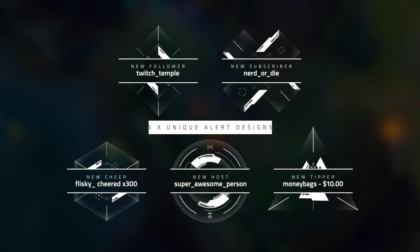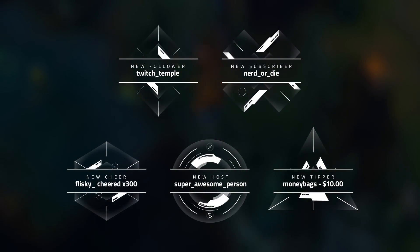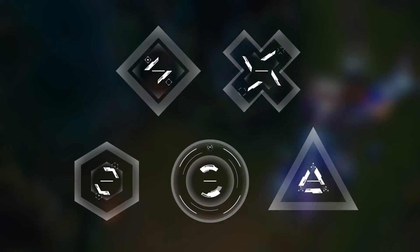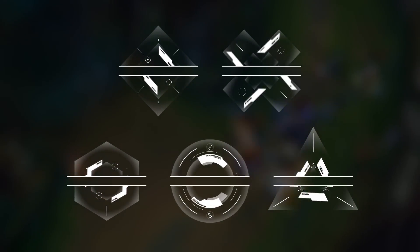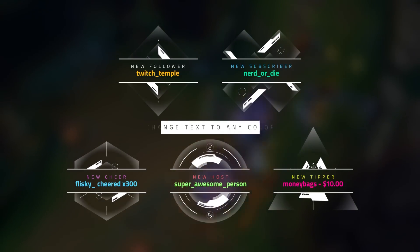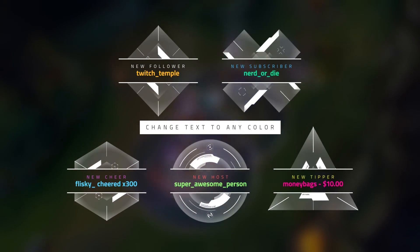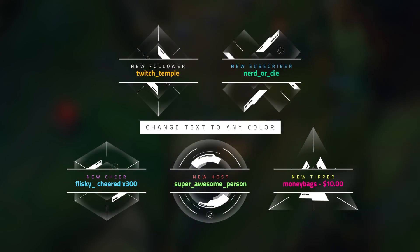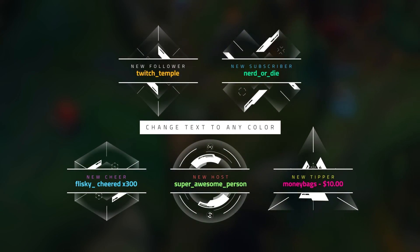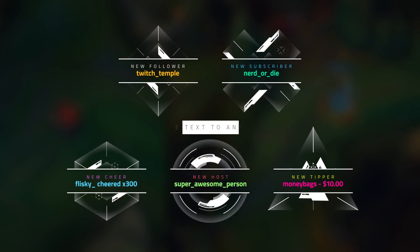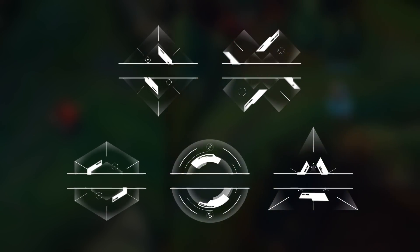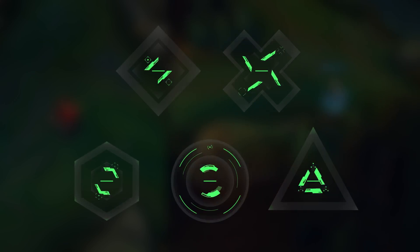The new item contains 5 unique designs that will work for Twitch, YouTube, and Mixer. You'll be able to customize the color of both the text and the animation, meaning you can create a color scheme that matches your channel.